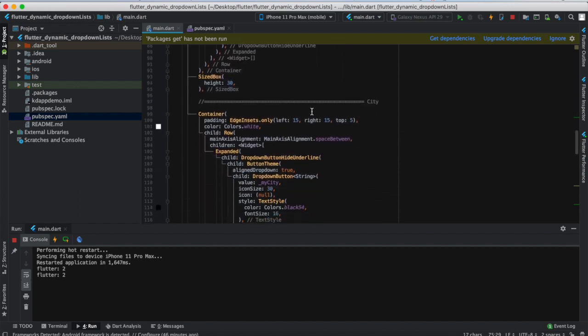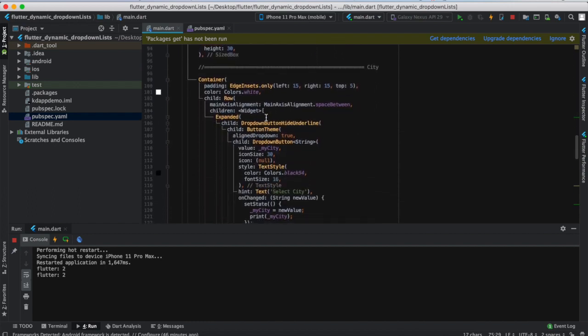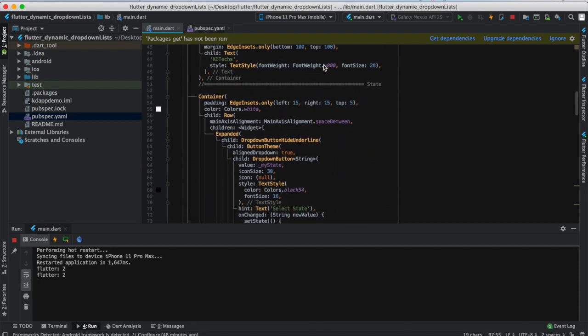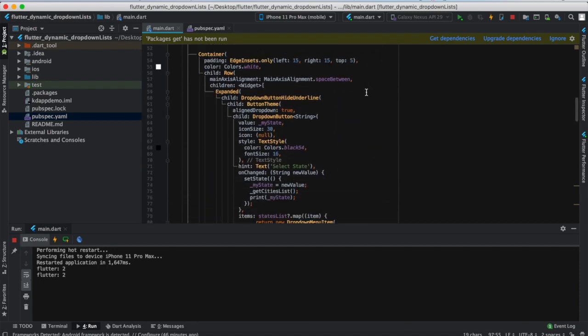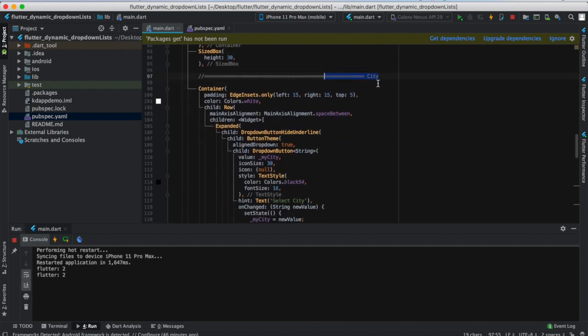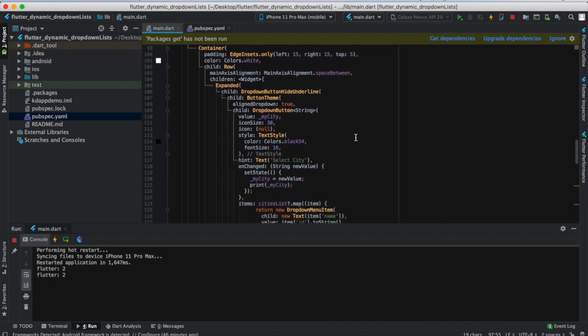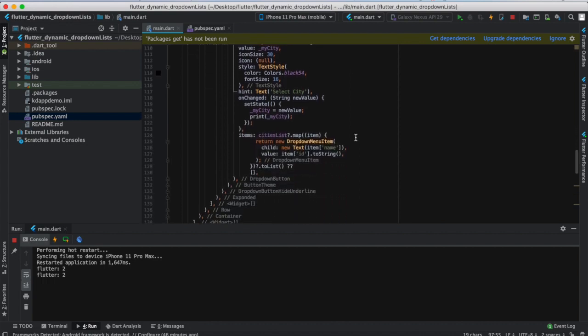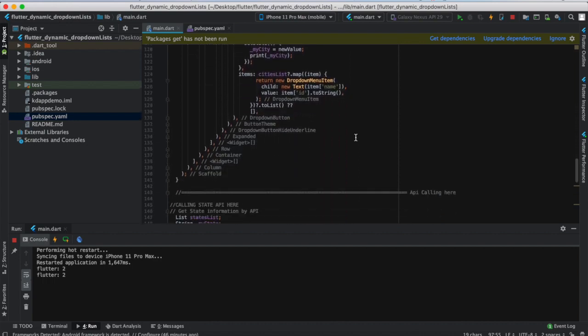And then there is another identical widget which I'm using for city. This one is for the state and this one is for city, using the same method and the same structure.